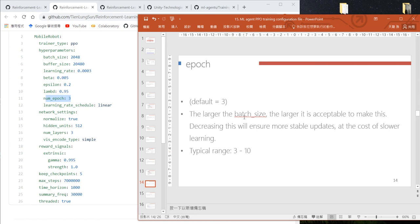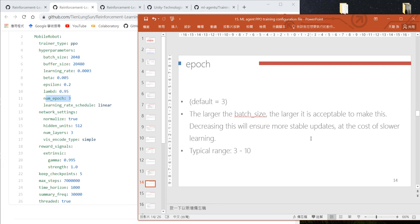If your batch size is large, use a larger number of epochs. If the batch size is small, use a smaller number of epochs. If this number is small, your PPO update will be more stable, but your training will be slower.